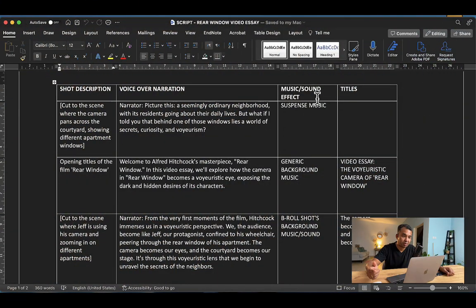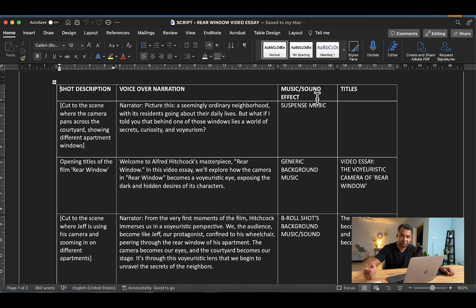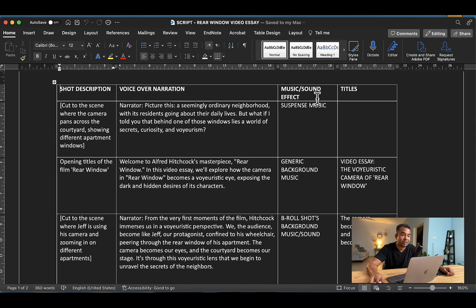to edit a video essay. What you have in front of you is a multi-column script I've written on the voyeuristic camera of Rear Window. As you can see, I've used four different columns: the first for shot description, the second for voiceover narration,